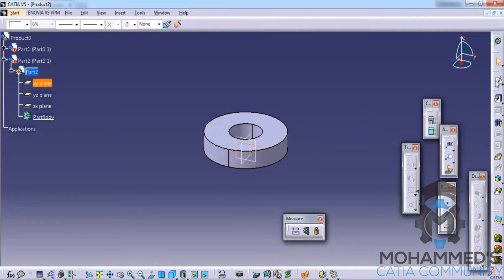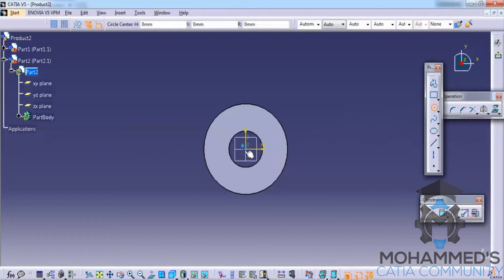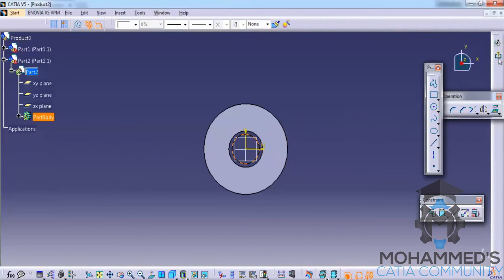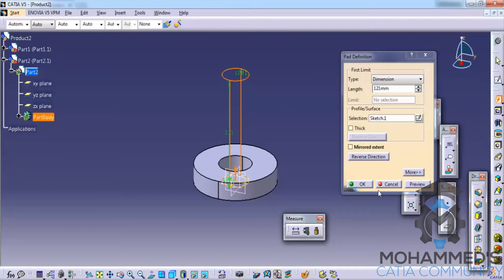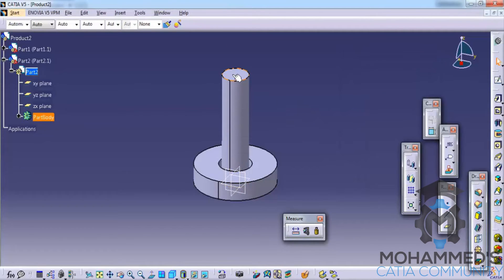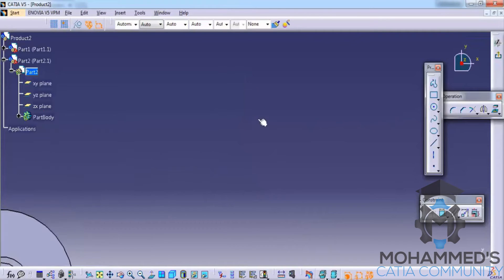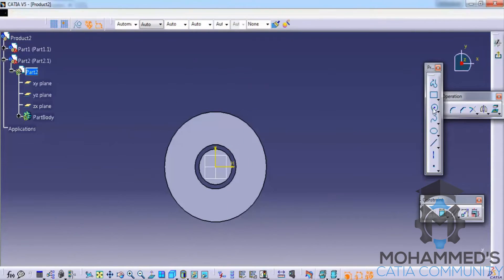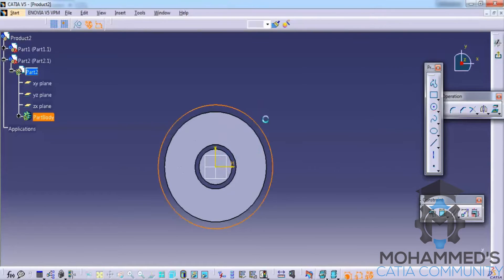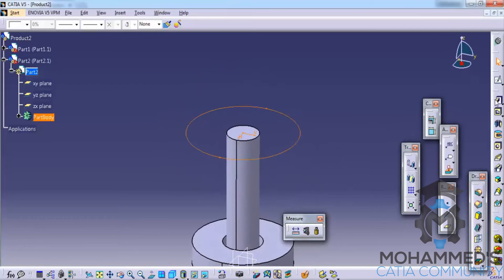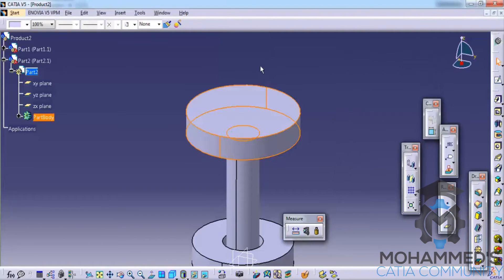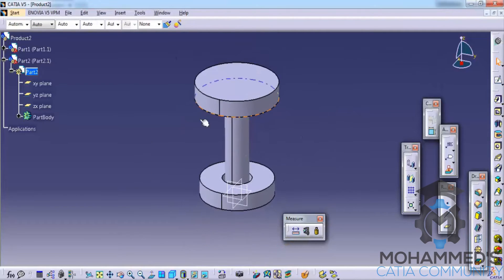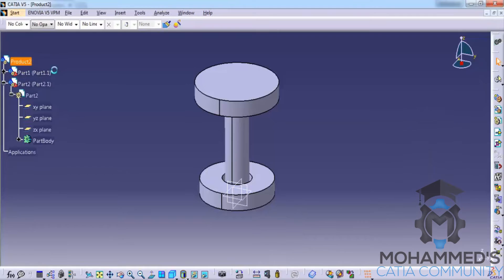Select the XY plane similarly and create a circle, then use a pad and increase the pad size, and click OK. Again give a sketch to add more detail for our part, and give another pad with a thickness of 20 mm. Now we have another part created.